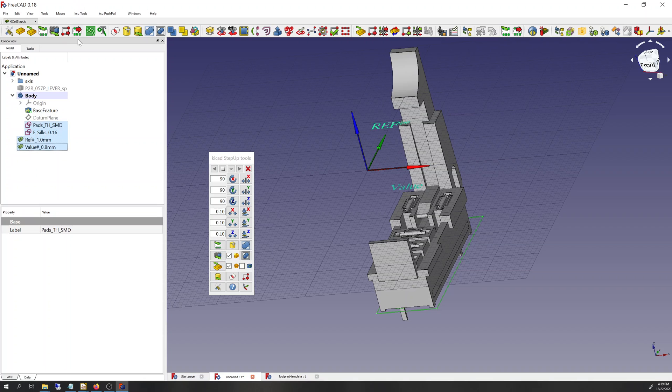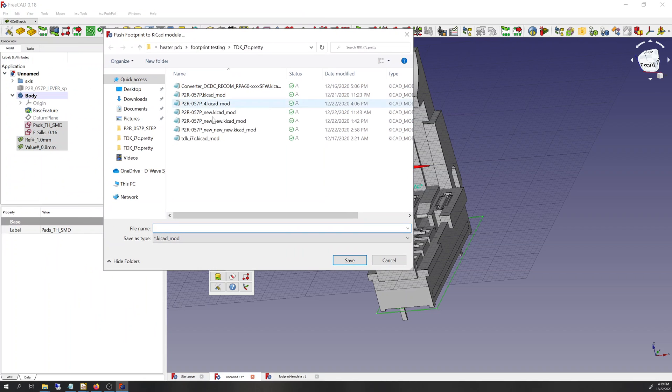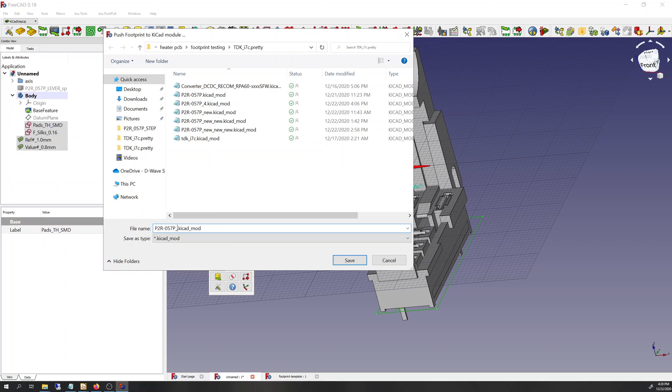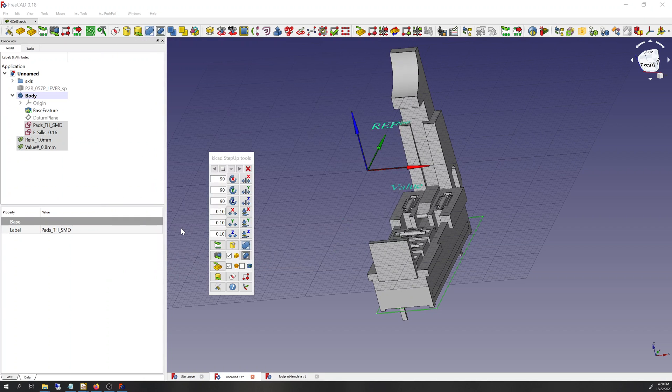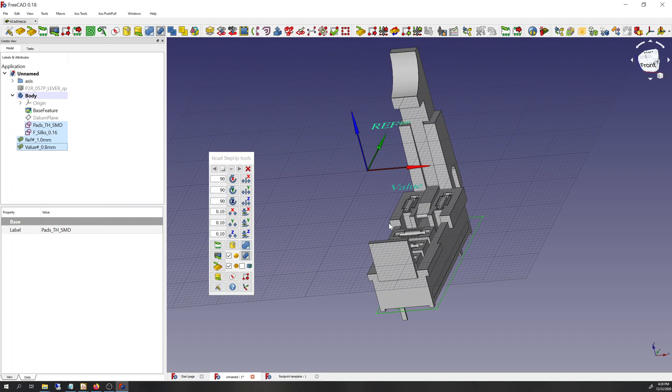So now that we've got our two sketches for the one sketch for the silk screen, one sketch for the pads and the ref and value, that's all we need to make a footprint. And we can export it and you can see that I've been doing a lot of this. So let's call this number five new footprint. Okay, good.